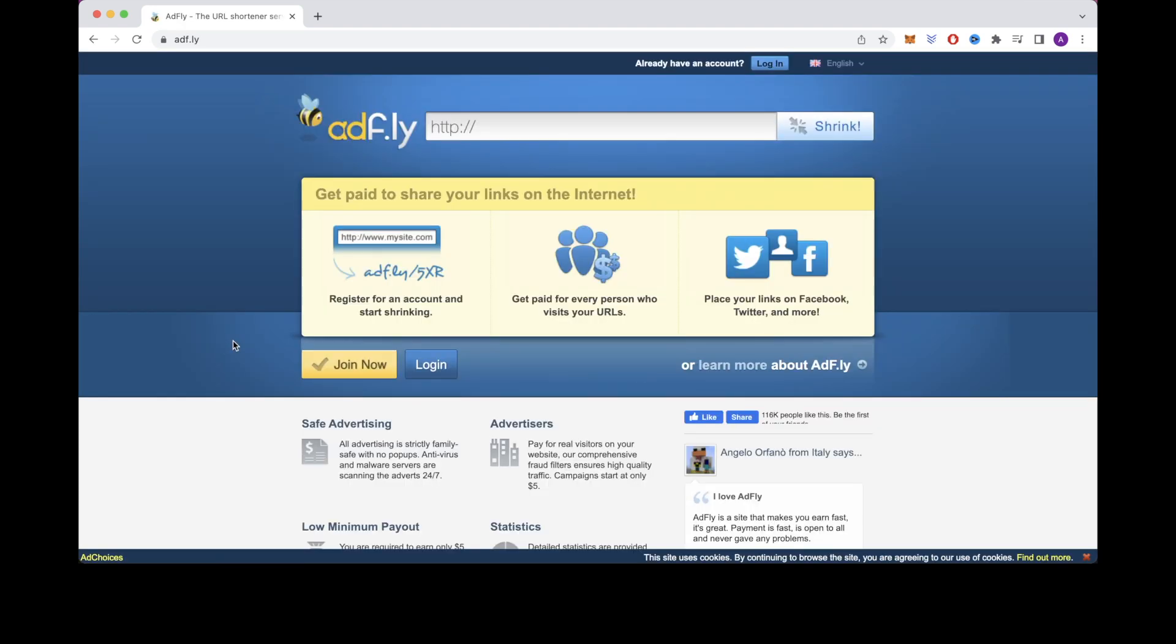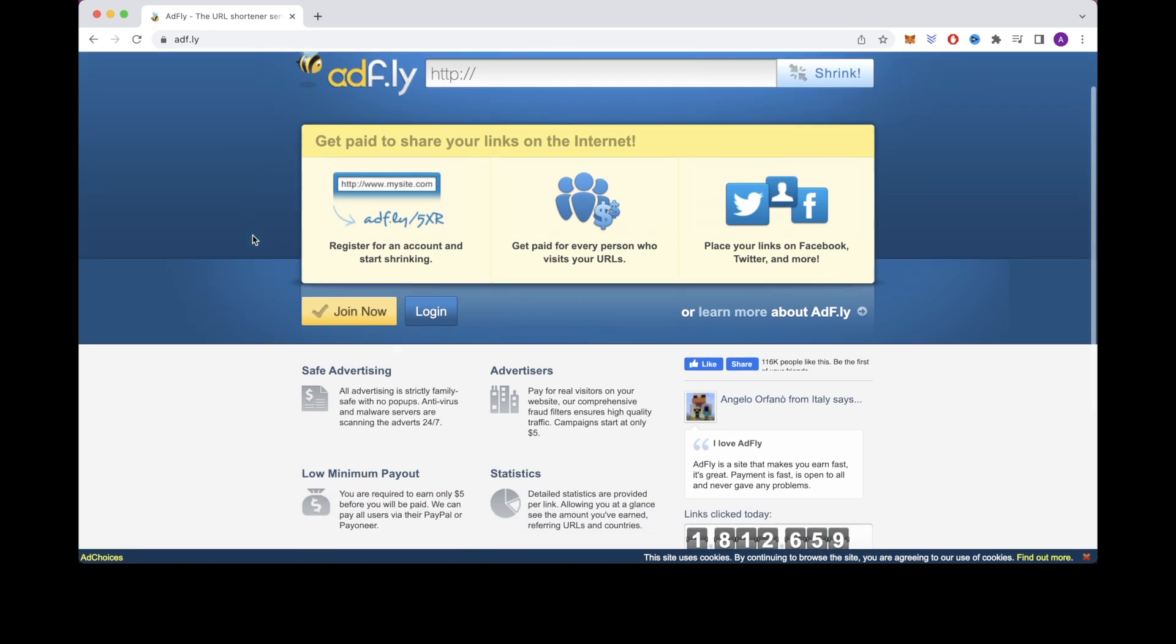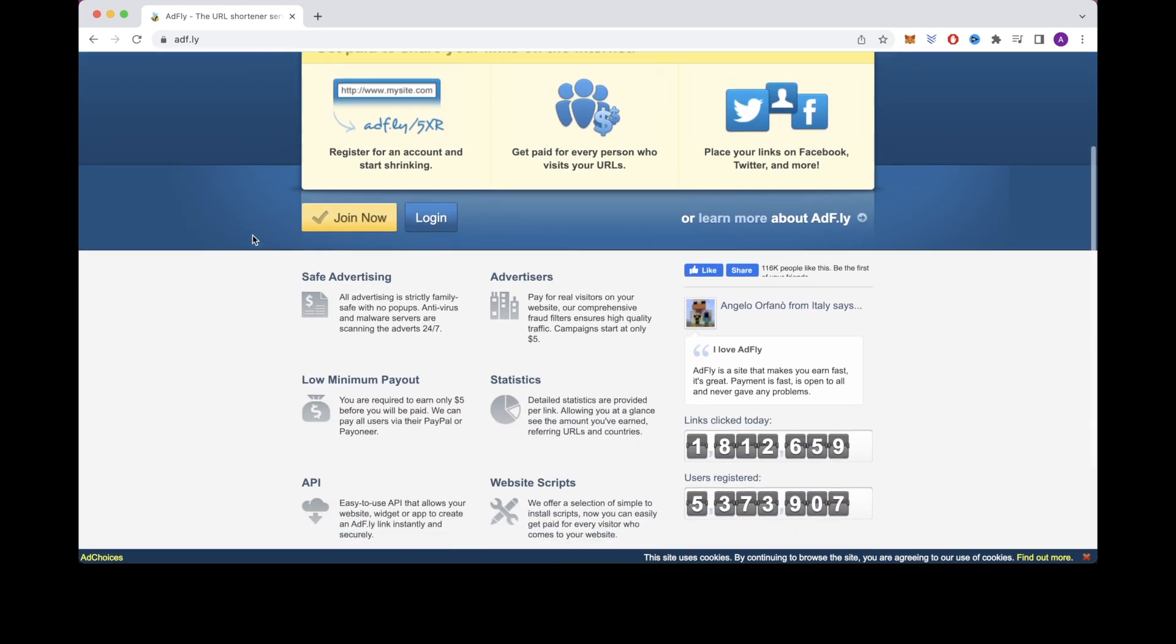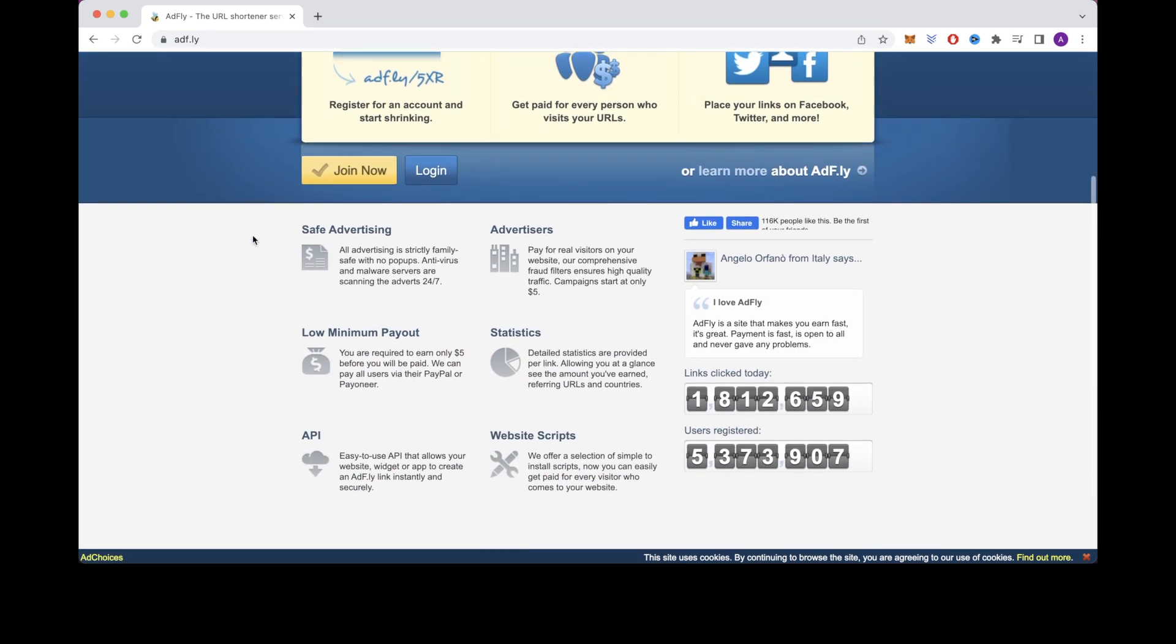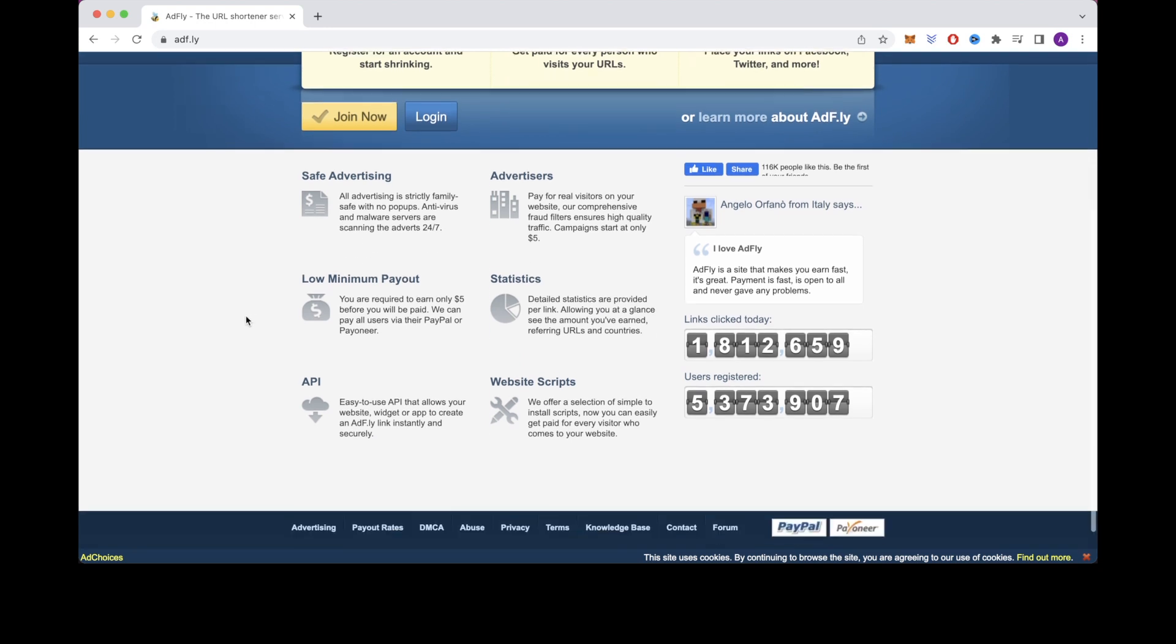And the last one is adfly which is what I mentioned in the beginning of this video. Out of all these I recommend you use adfly because I found it to be the easiest one to use, I found it to work most effectively, and it will typically pay you the most money. So those are the best websites I recommend for you to sign up to.